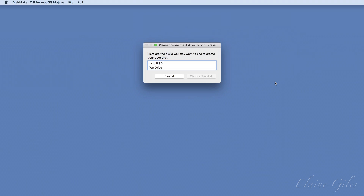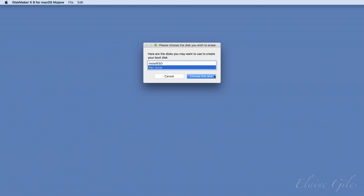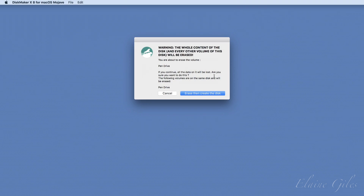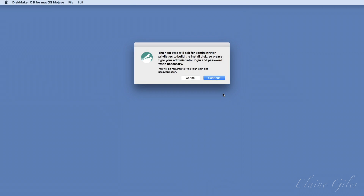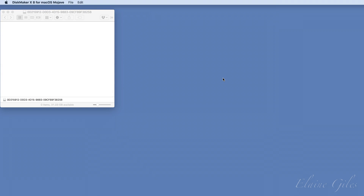Next, you'll need to select the disk that you want to use as your boot disk. Disk Maker will display the disks it finds. All you need to do is select the one you want — in my case, my pen drive is helpfully called 'Pen Drive', so I'll select that one. A rather scary dialog box is next, warning you that the disk you selected is about to be erased. Confirm this is the correct disk, and it's a simple matter of clicking the 'Erase, then Create the Disk' button and waiting for the process to complete. It also warns you to expect to be prompted to enter an administrator password, then confirm you wish to continue.